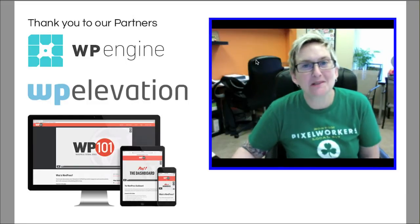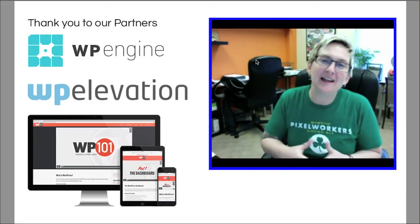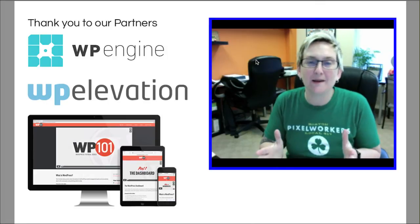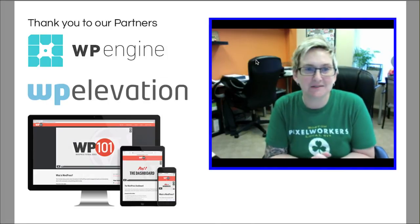Hi, y'all. Welcome to another WordPress Wednesday. My name is Kori Ashton here at the incredible Webtegrity in San Antonio, Texas.